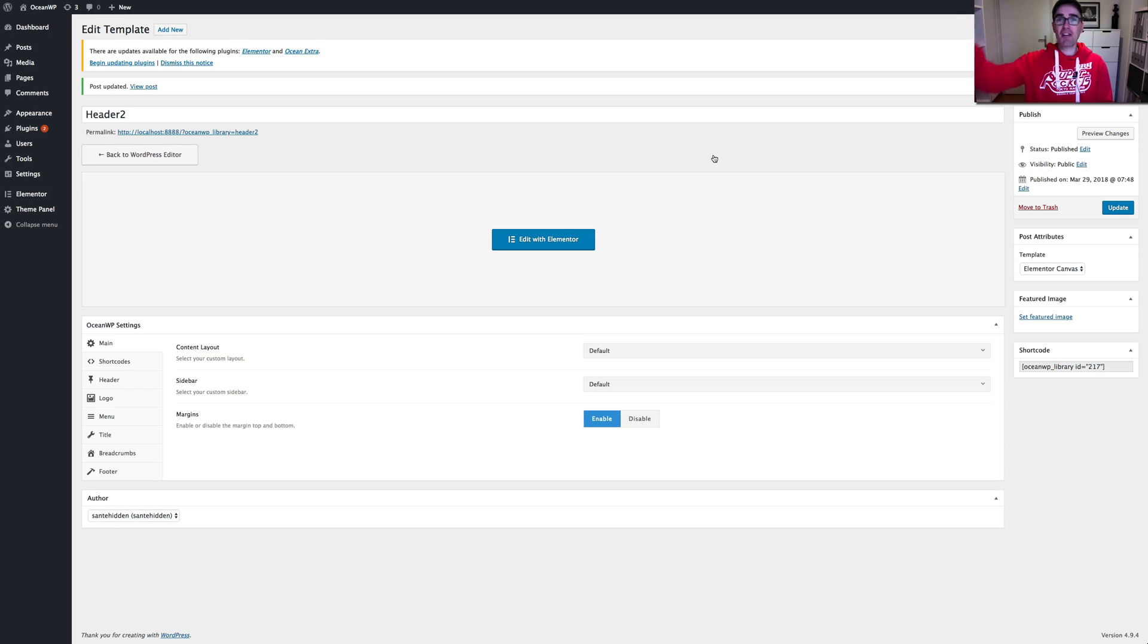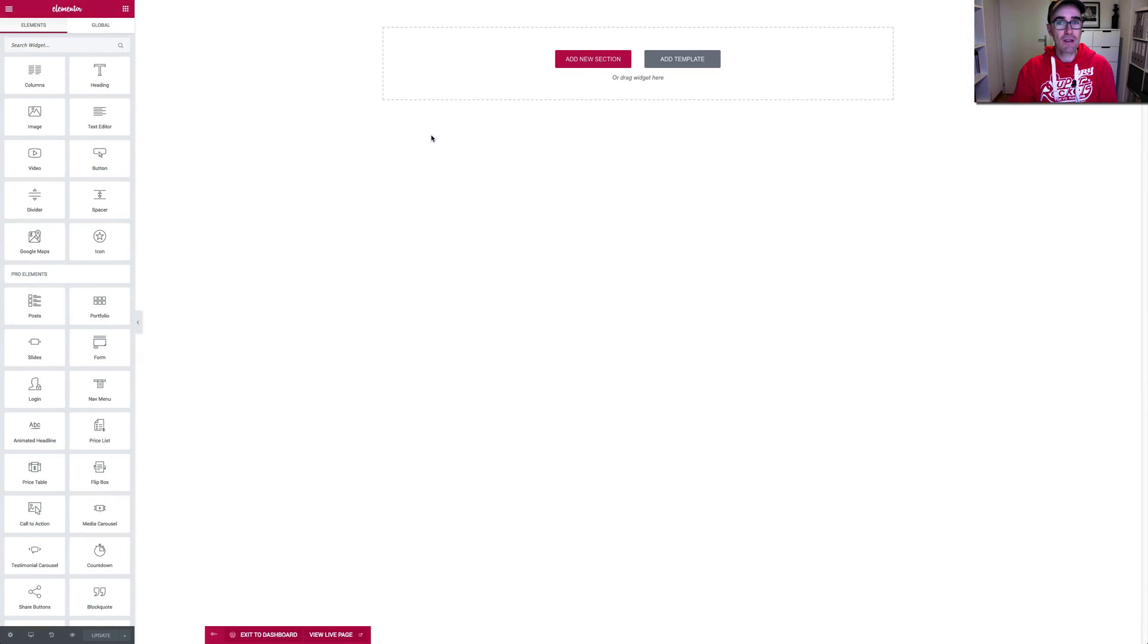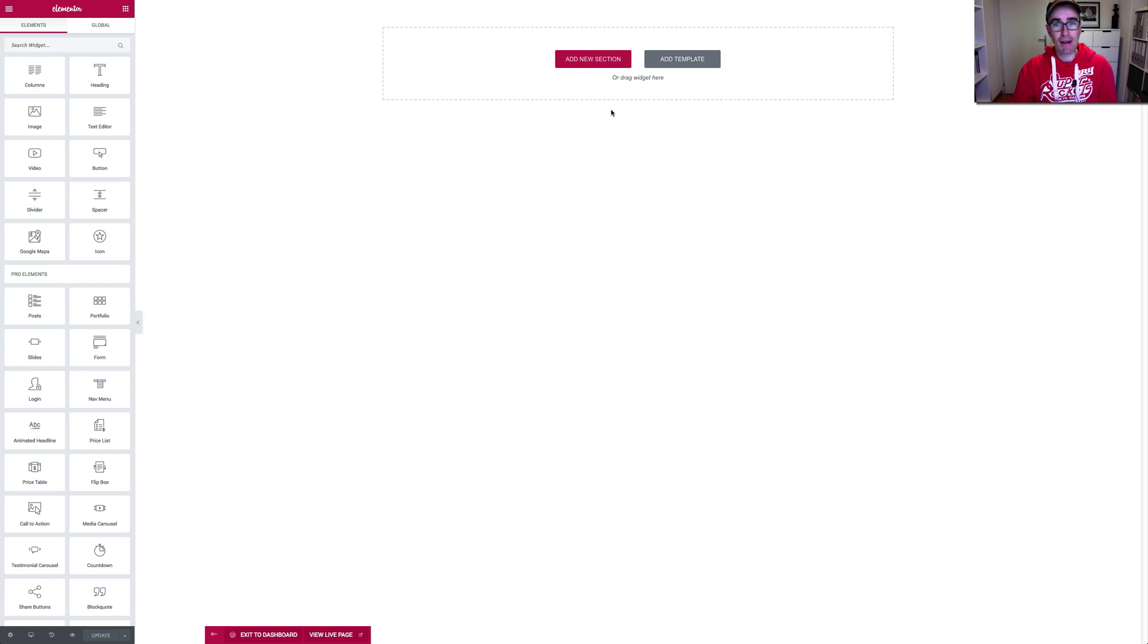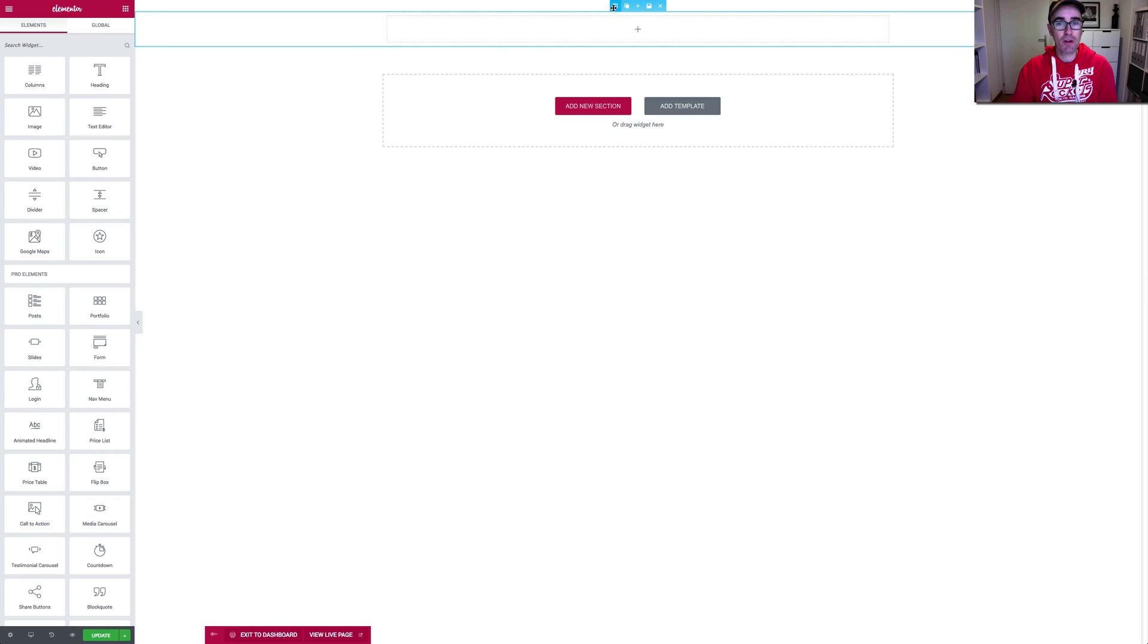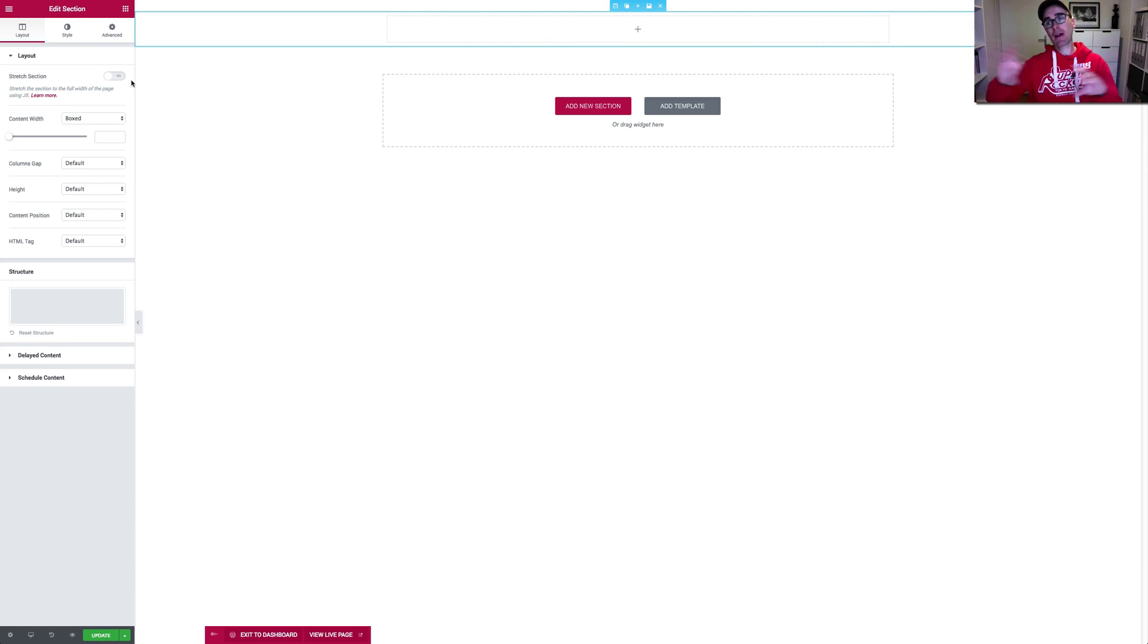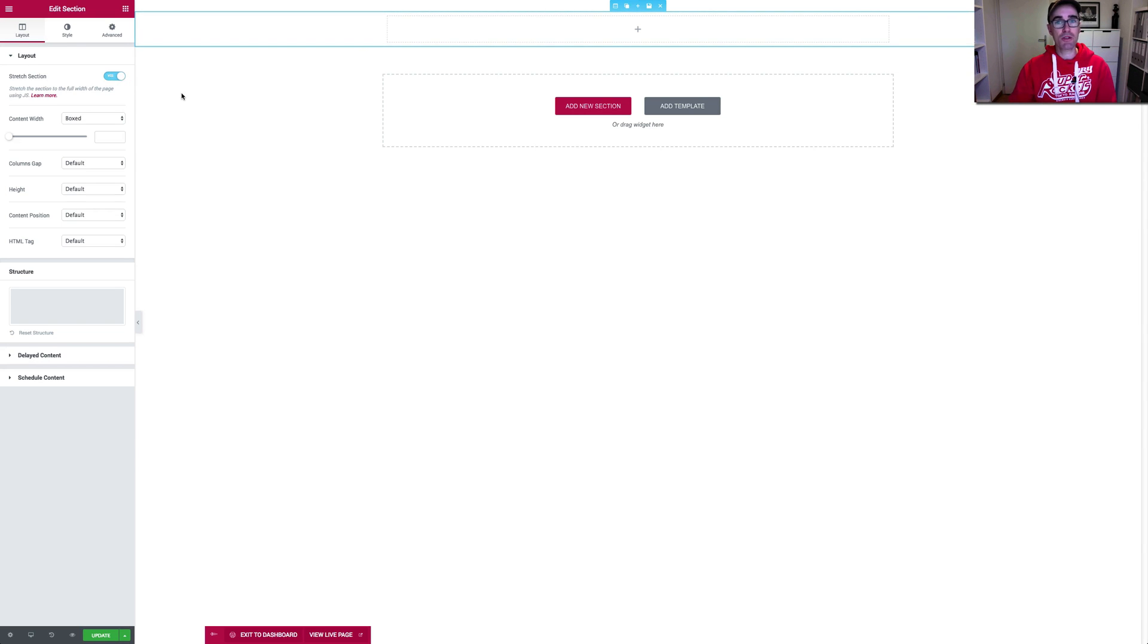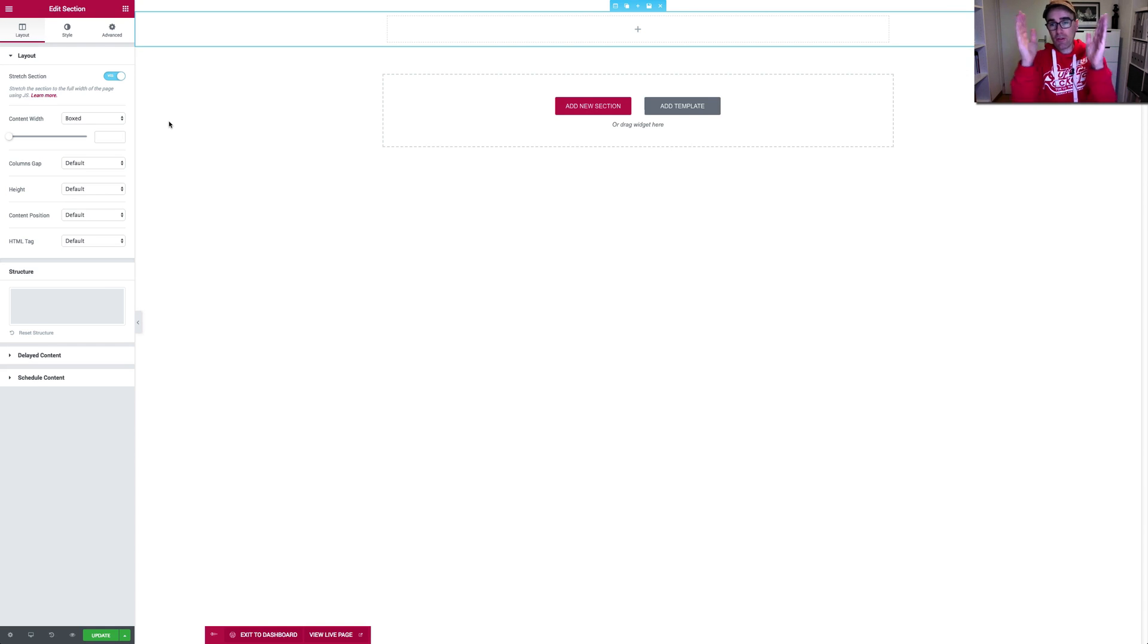You need to make sure you're using a blank canvas. So an Elementor canvas in this case, because otherwise you get the header and footer and we're creating the header. So you can't have a header with a header because that's going to be a bit crazy. Right. A double header. So you want a blank canvas and then you just want to create a section and you can decide whether or not you want this section going full width. If you're going to put a color in there or something in the background, then you generally want to stretch this to full width, which is what I did. If not, then you don't need to worry about it too much because the content is still the width of the page, which is generally what you want with headers anyway.